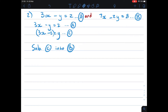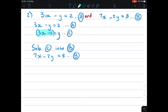Let's do just that. I write down equation B: 7x minus 2y equals 8. Now instead of seeing y, I want to see 3x minus 2. So instead of this y, I put 3x minus 2 in brackets: 7x minus 2 times (3x minus 2) equals 8.